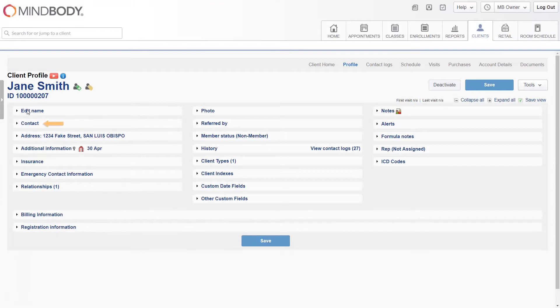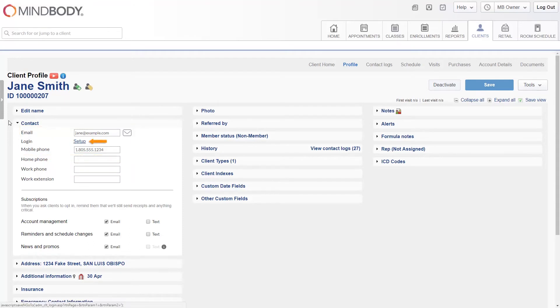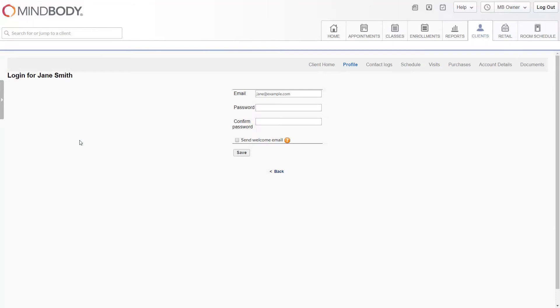The contact section enables you to enter the client's email address, phone number, and create a login. When you click on setup, you'll be brought to a different page where you may enter a password for the client to use when logging into consumer mode.